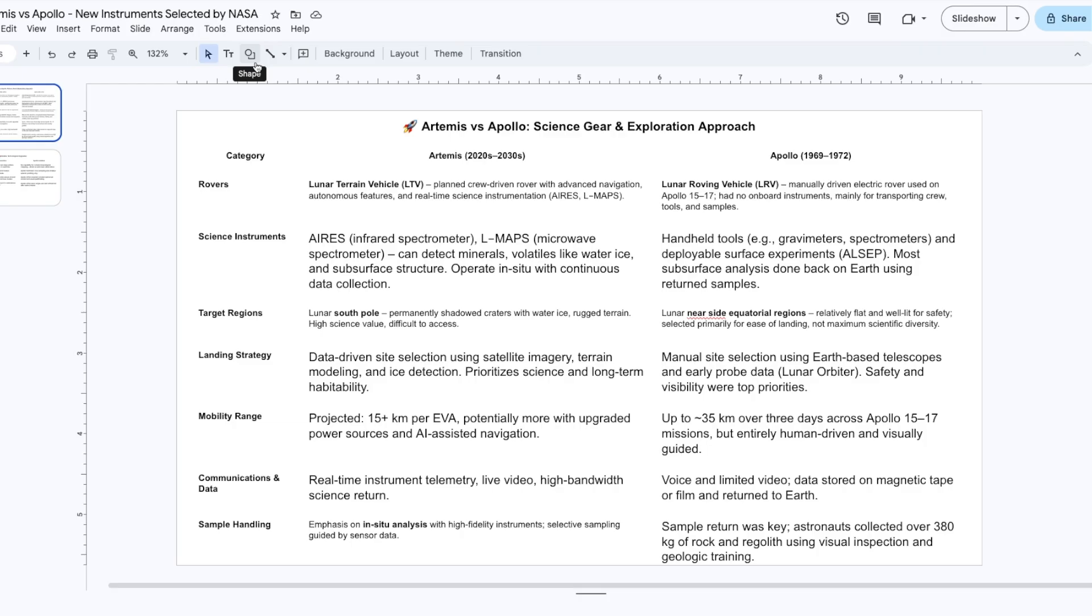Now an important thing. The target regions now are the lunar south pole, while in the past it's been the close to equatorial regions, relatively flat, and also well lit for the safety of the astronauts.